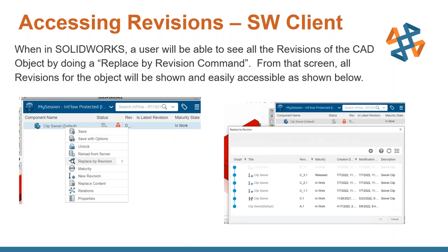Accessing revisions through the SolidWorks client: when you're in SolidWorks with your connector active, you can see all revisions of a CAD object by using the Replace by Revision command. For example, if you have an object called ClipSwivel and you're on Rev D, right-click on ClipSwivel, click Replace by Revision, and a popup will show all other available revisions. If you want to go to C.1, click on it and it will open in your SolidWorks window. You can keep using Replace by Revision to toggle between revisions easily.